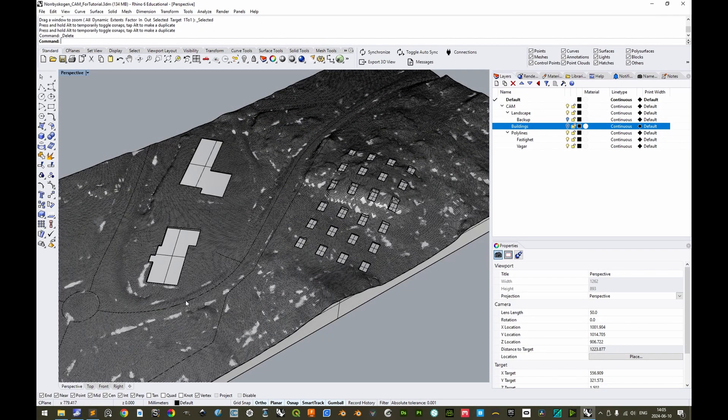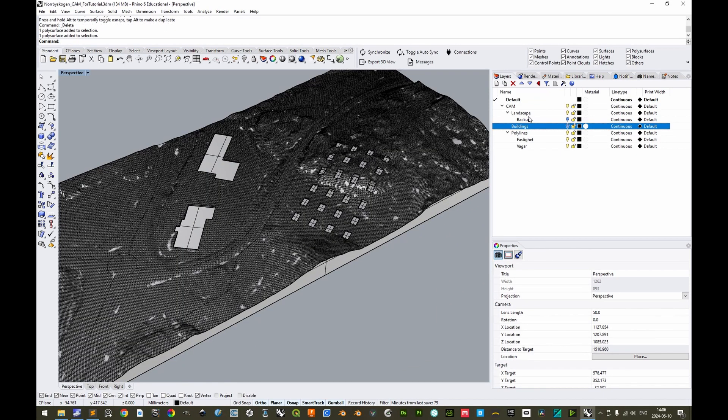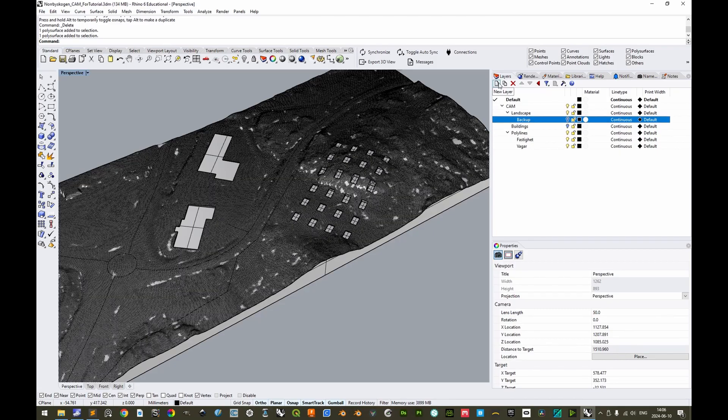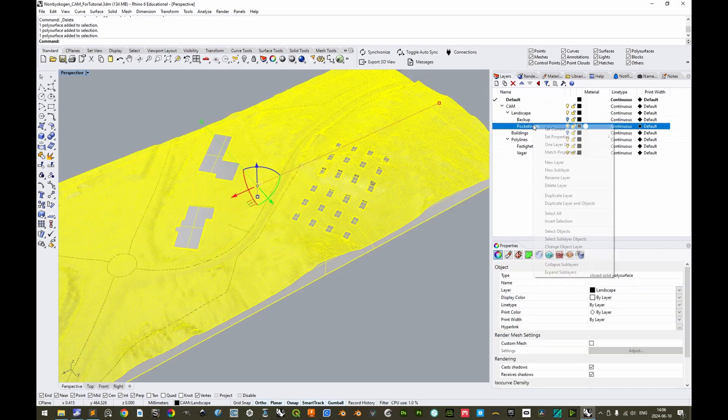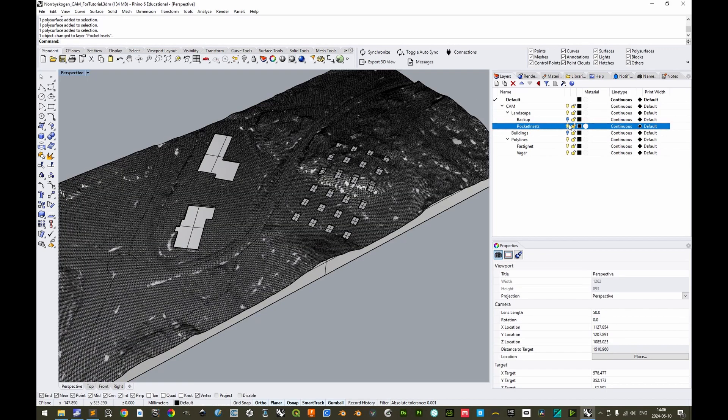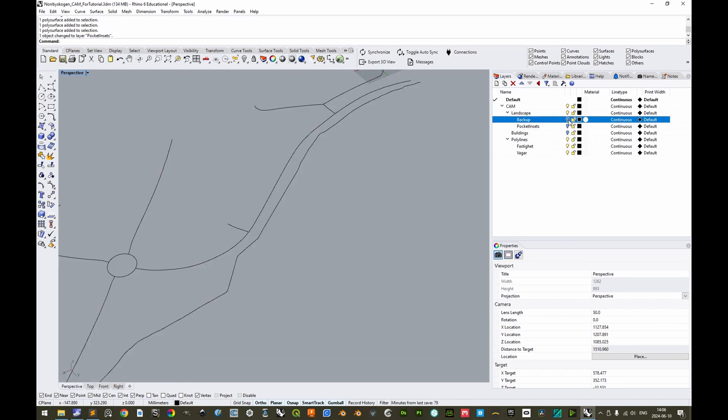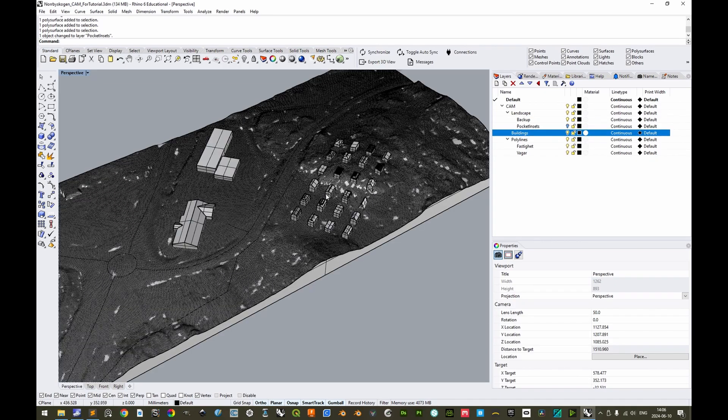So if we would CNC fabricate a model with vertical insets like this for the building footprints, then it's exactly this model that we export. As for this tutorial, we can simply create a new sublayer called pocket insets, change the layer for this object, and then we can hide this layer and show the previous one. And then we can also show the buildings.